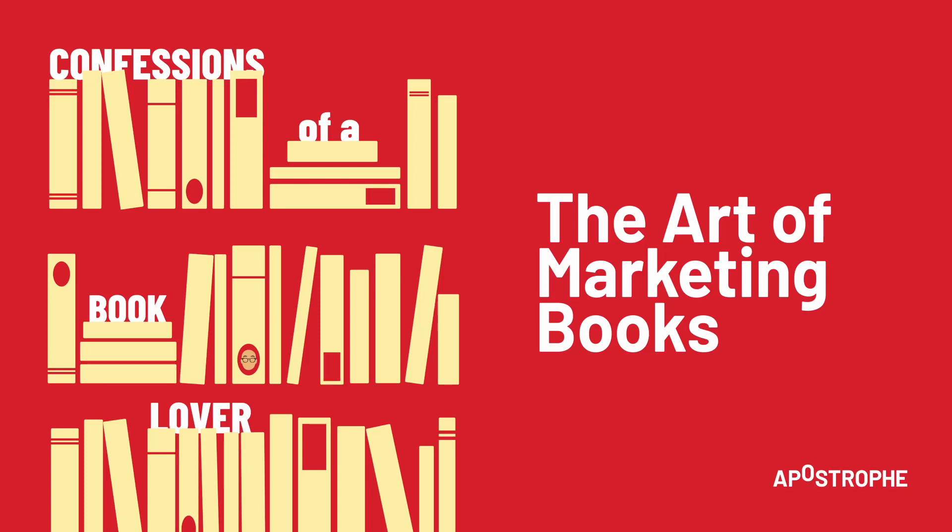This is an apostrophe podcast production. You're under the influence with Terry O'Reilly.